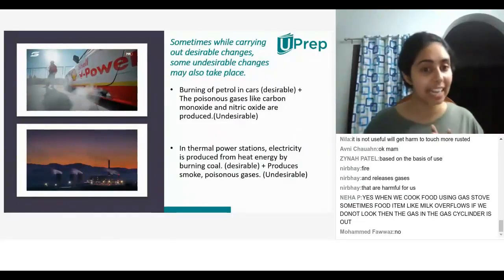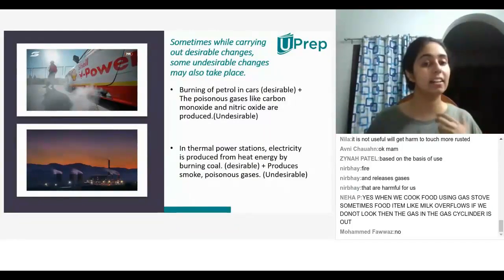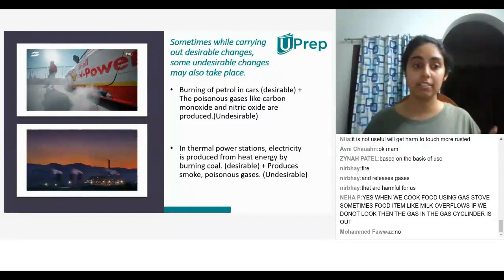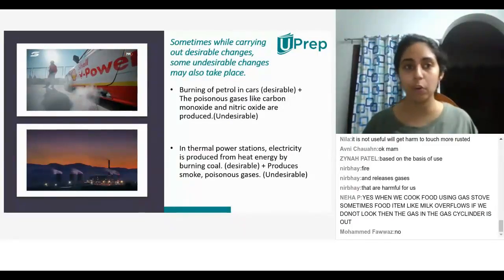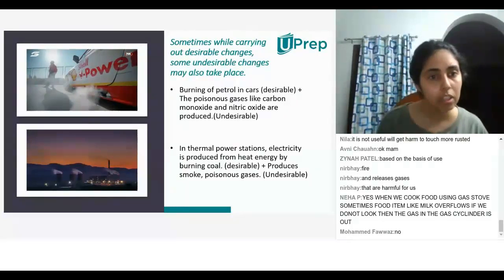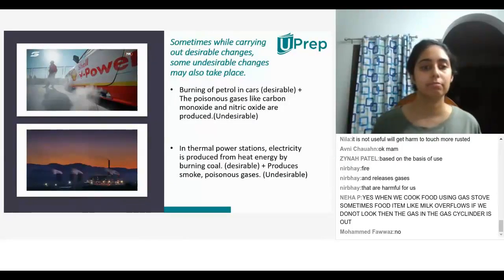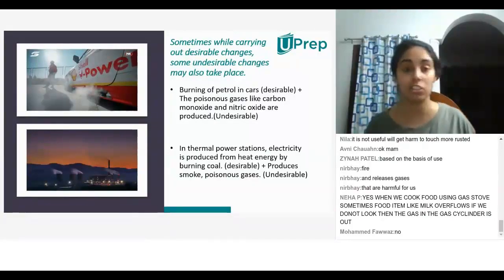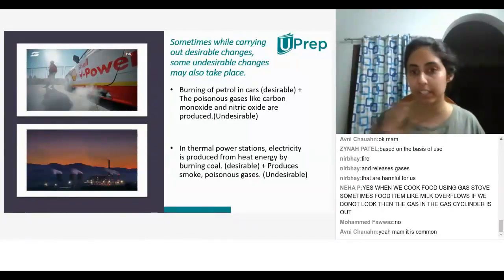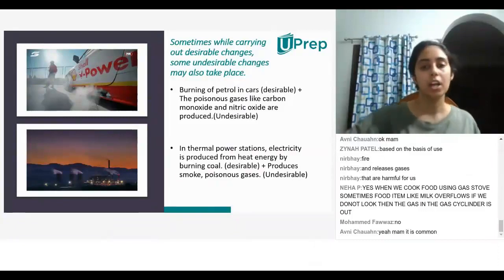When we cook food using a gas stove, sometimes milk overflows if you don't watch it constantly — that is an undesirable change. Even a gas leakage from your cylinder is an undesirable change. Generally we want the gas to cook our food, but when there is a gas leakage it could be harmful and destructive — the house could catch fire.